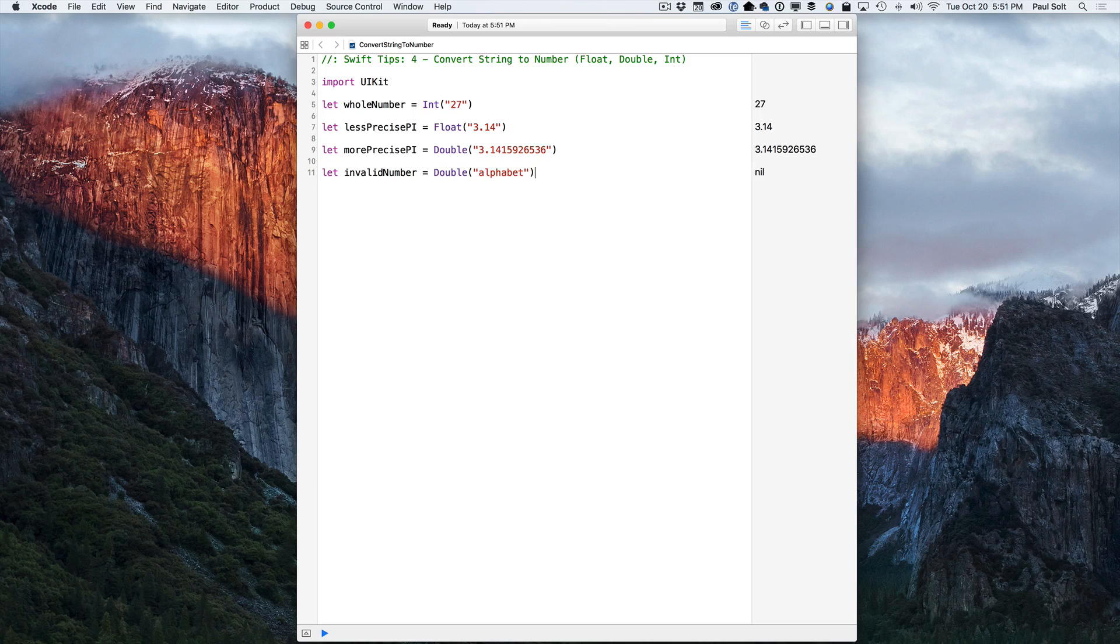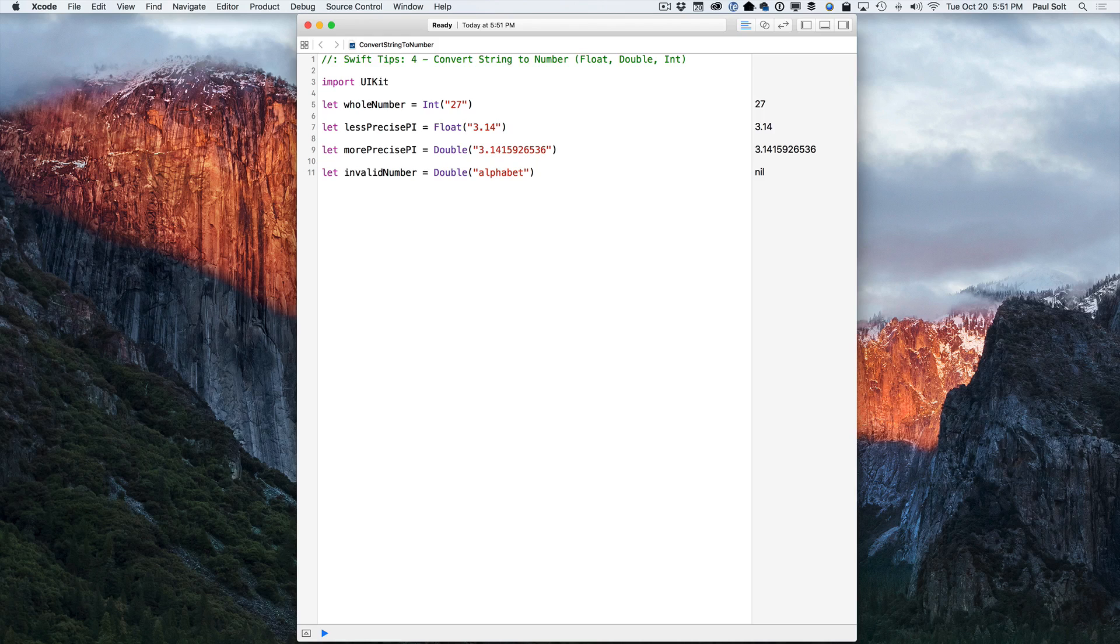So the initializers that you're seeing here, the int, the float, the double with the parentheses, that's an initializer. These are failable initializers. So if you pass a value that cannot be converted, it will return an optional with a value nil.